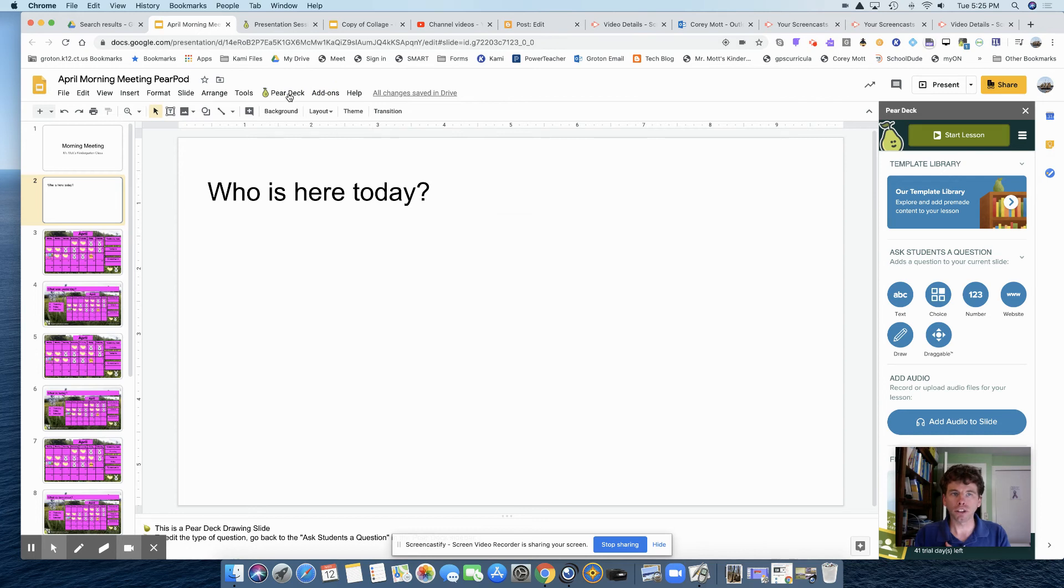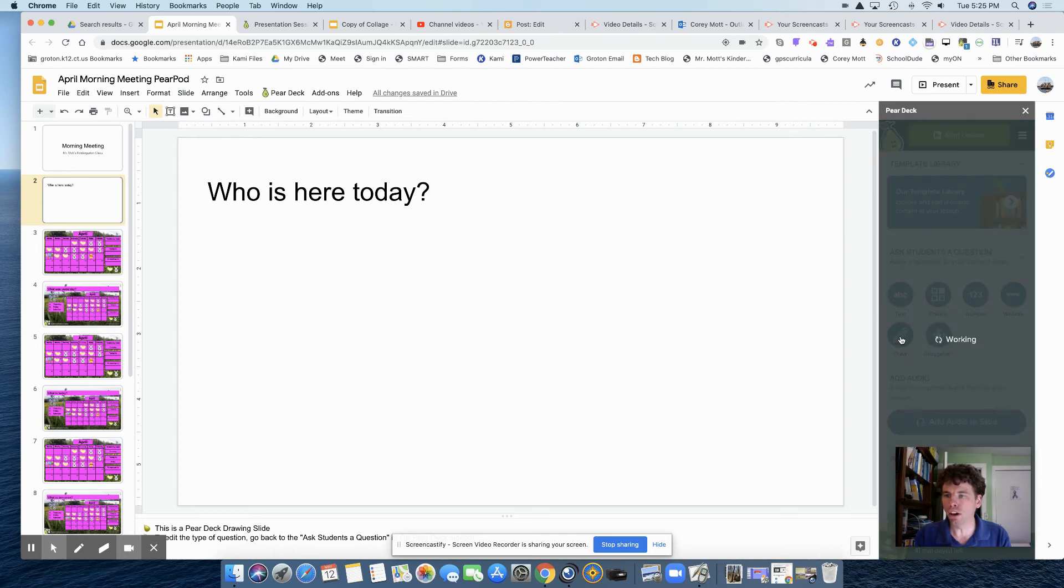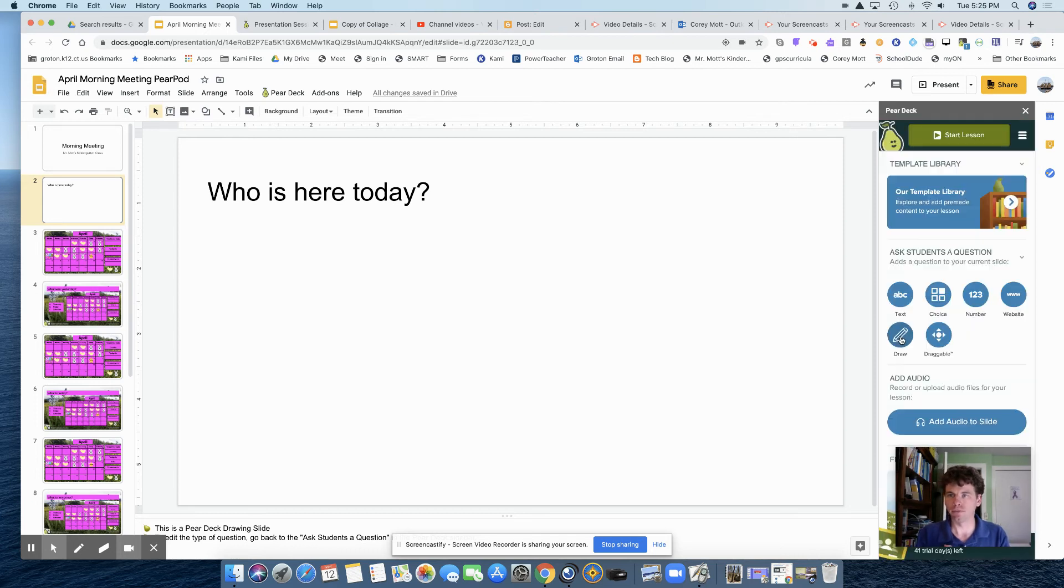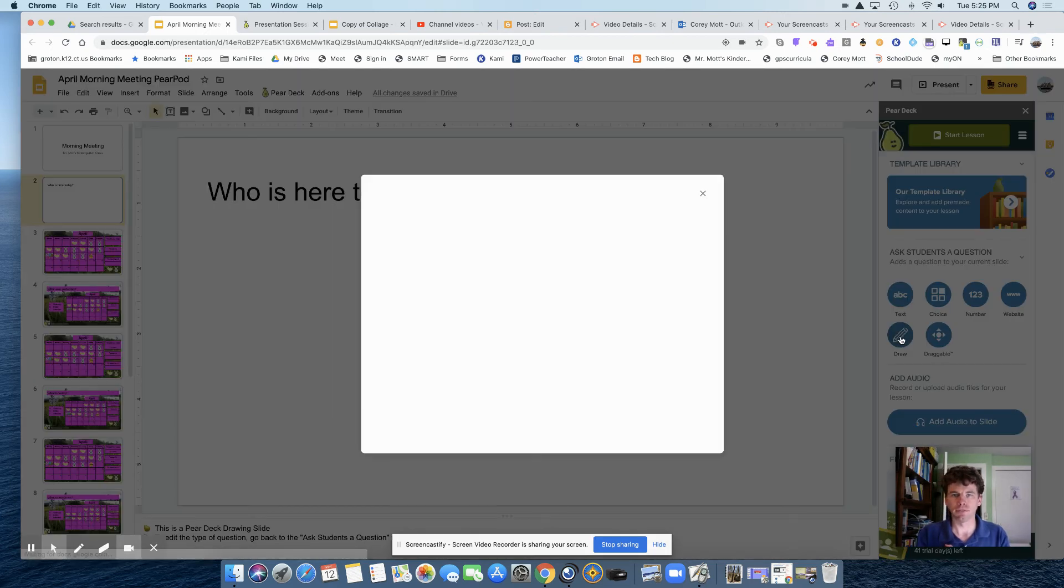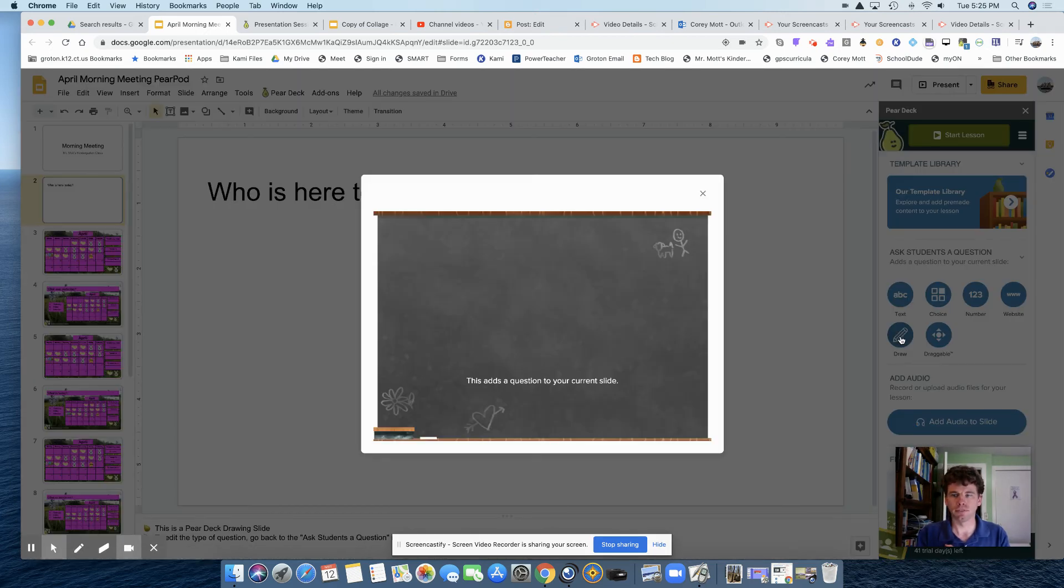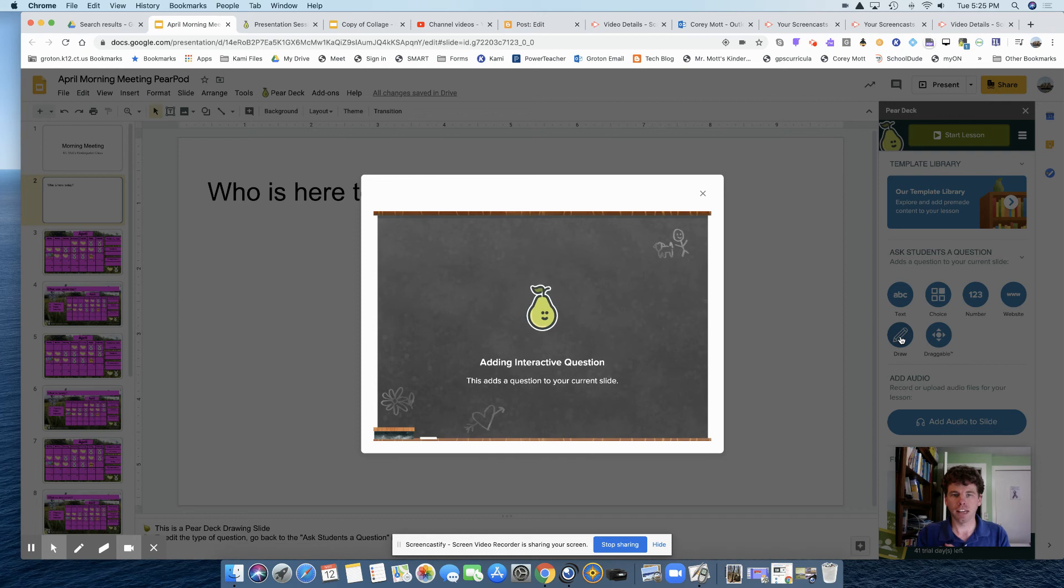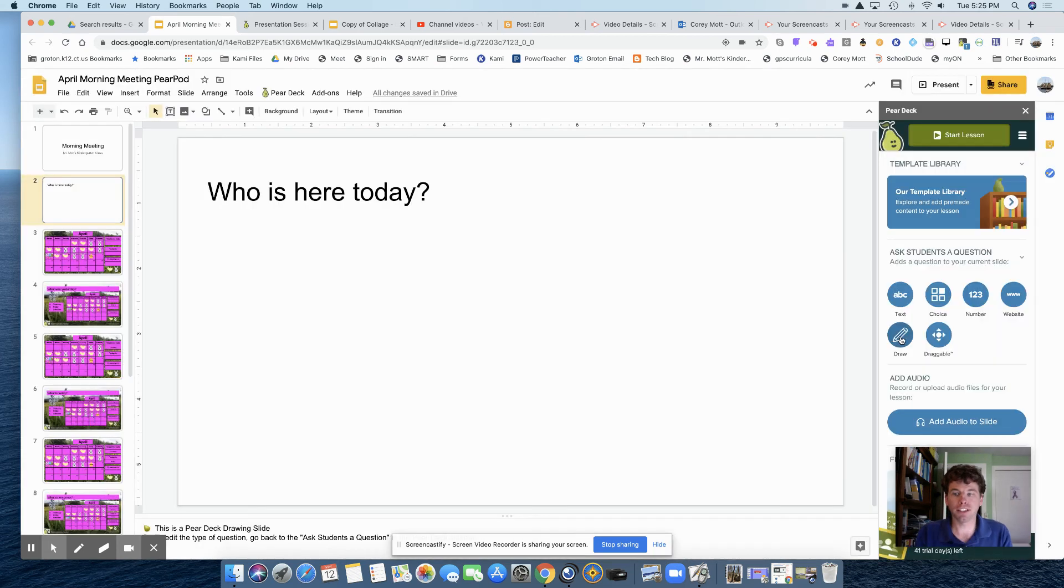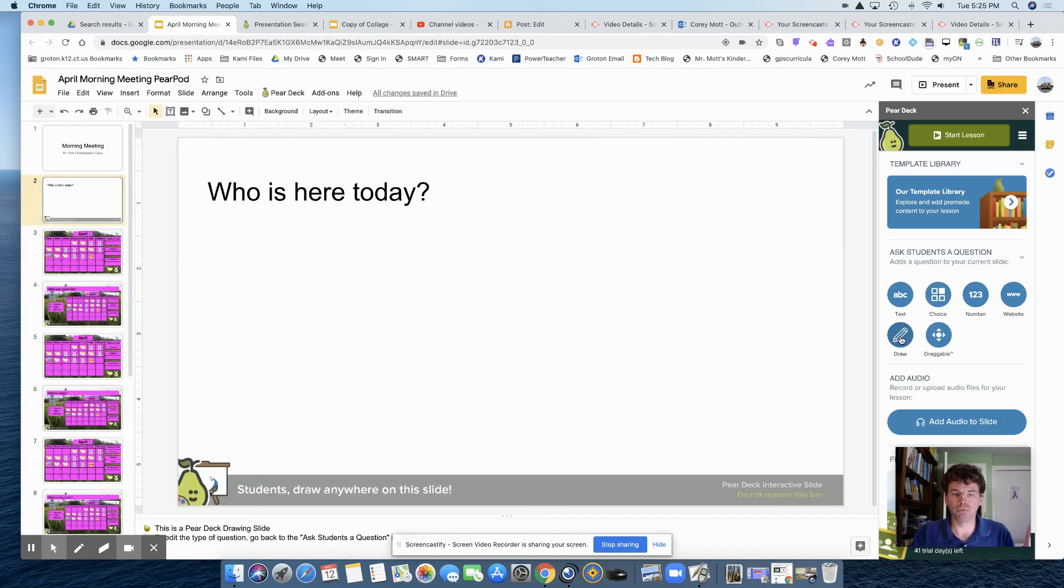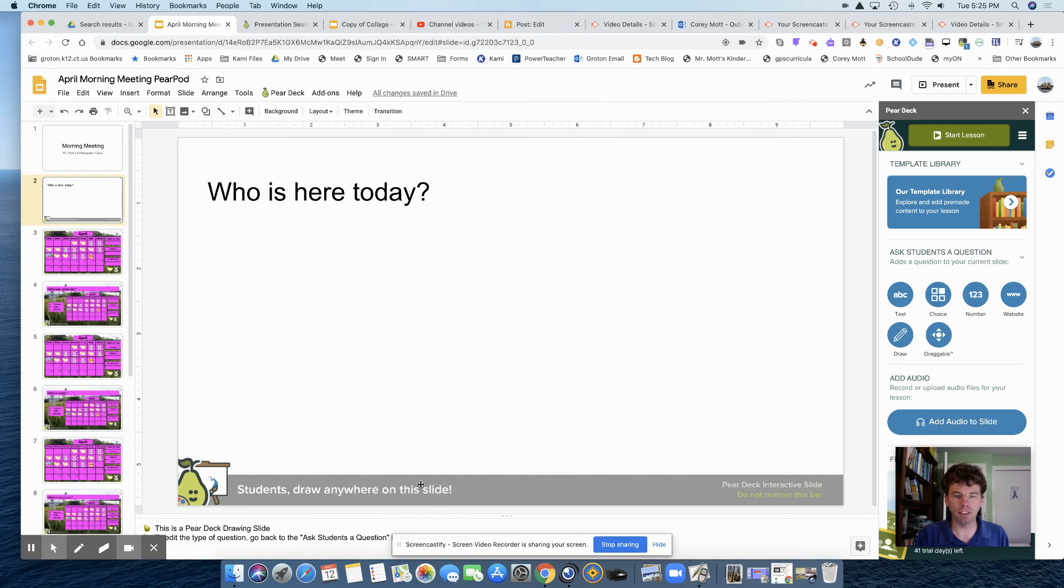Or it should be right here, but it may not, depends on your device. So I'm doing draw. And once you click on that, boom, it's added. So you don't touch or do anything with this here. Don't remove it.